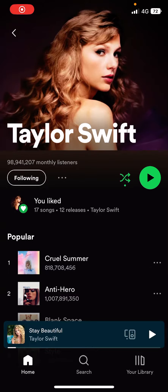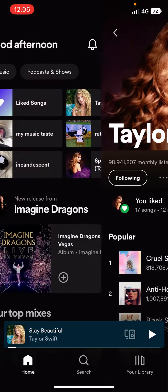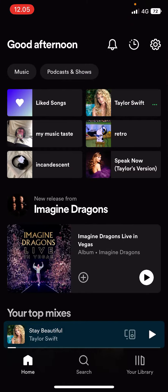Hey guys, and welcome back to this channel. In this video, I'll be showing you guys how you can crossfade songs on Spotify.